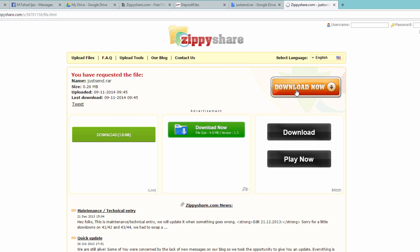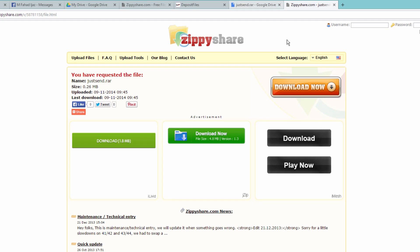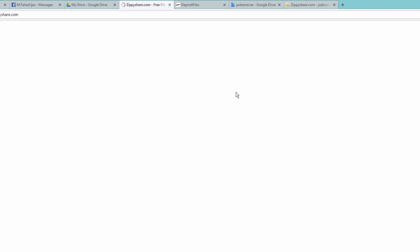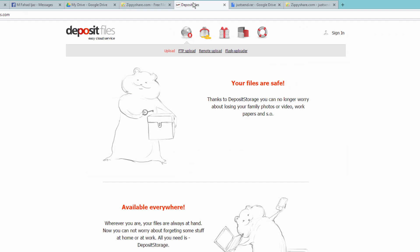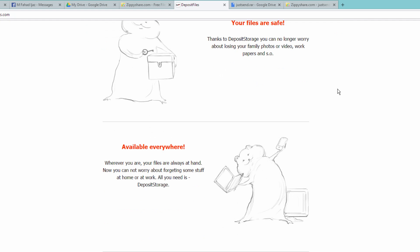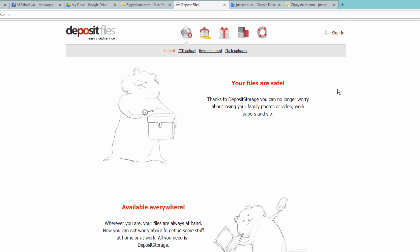What if you have a file size greater than 200 MB? There's an alternative file sharing website, Deposit Files. You just need to create an account here, then you will be able to upload up to 2 GB of file size and it will also give you the shareable link.